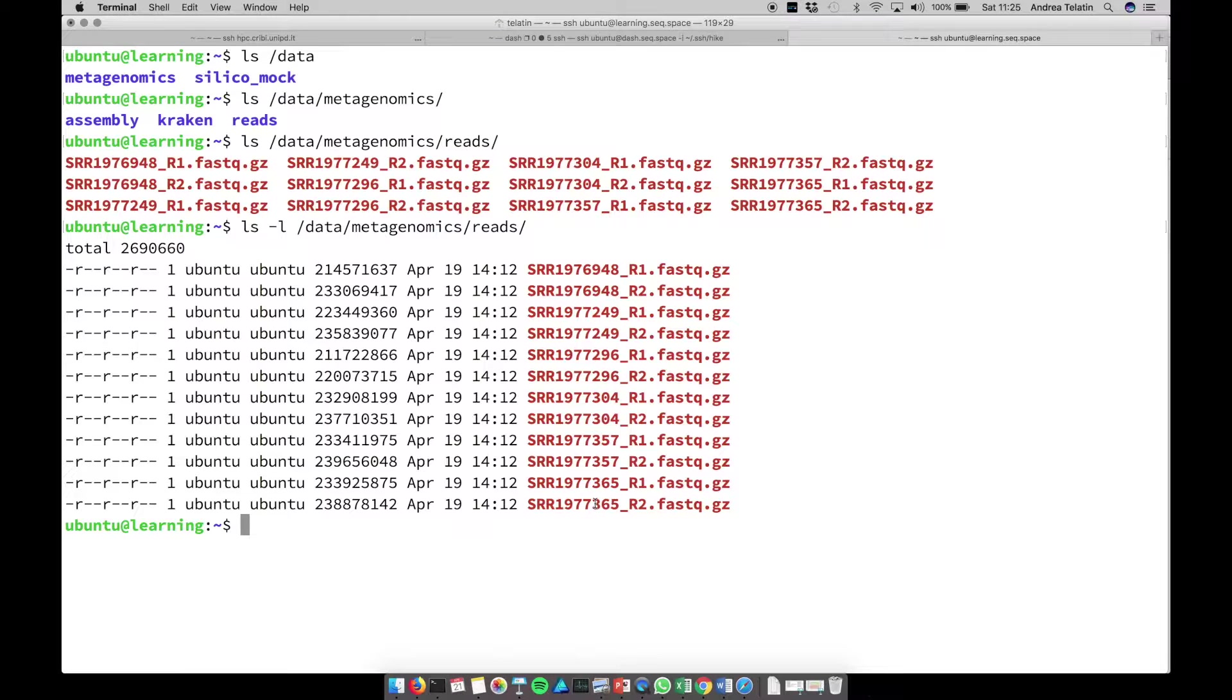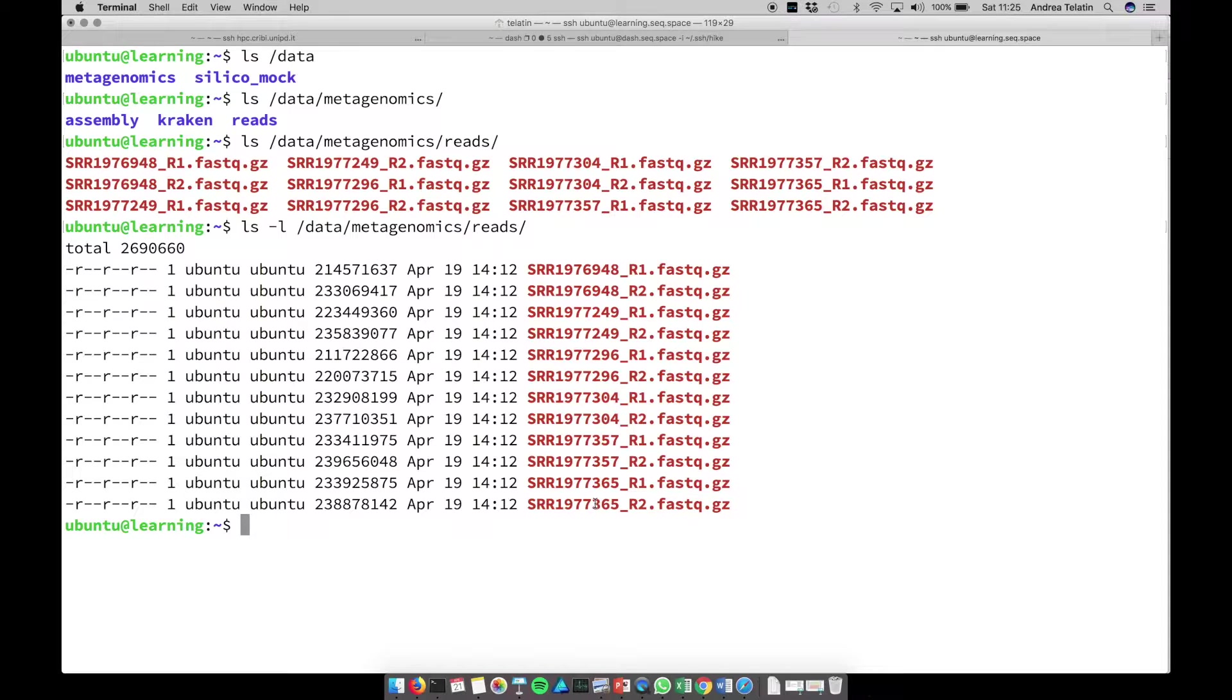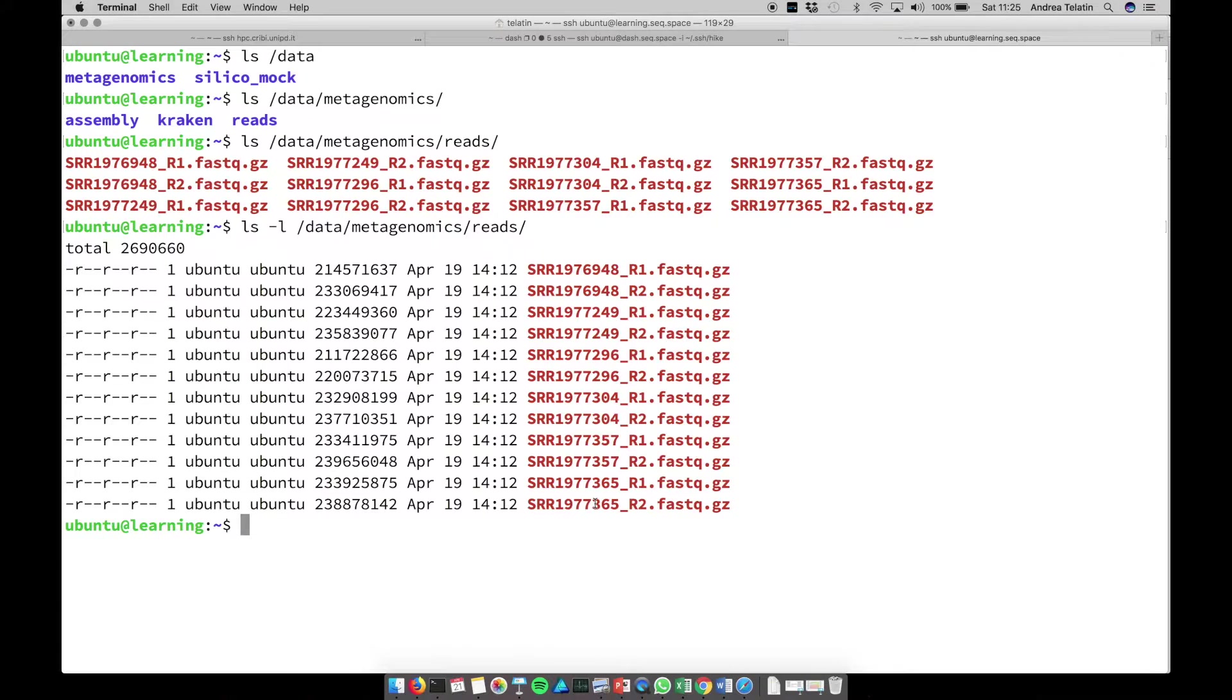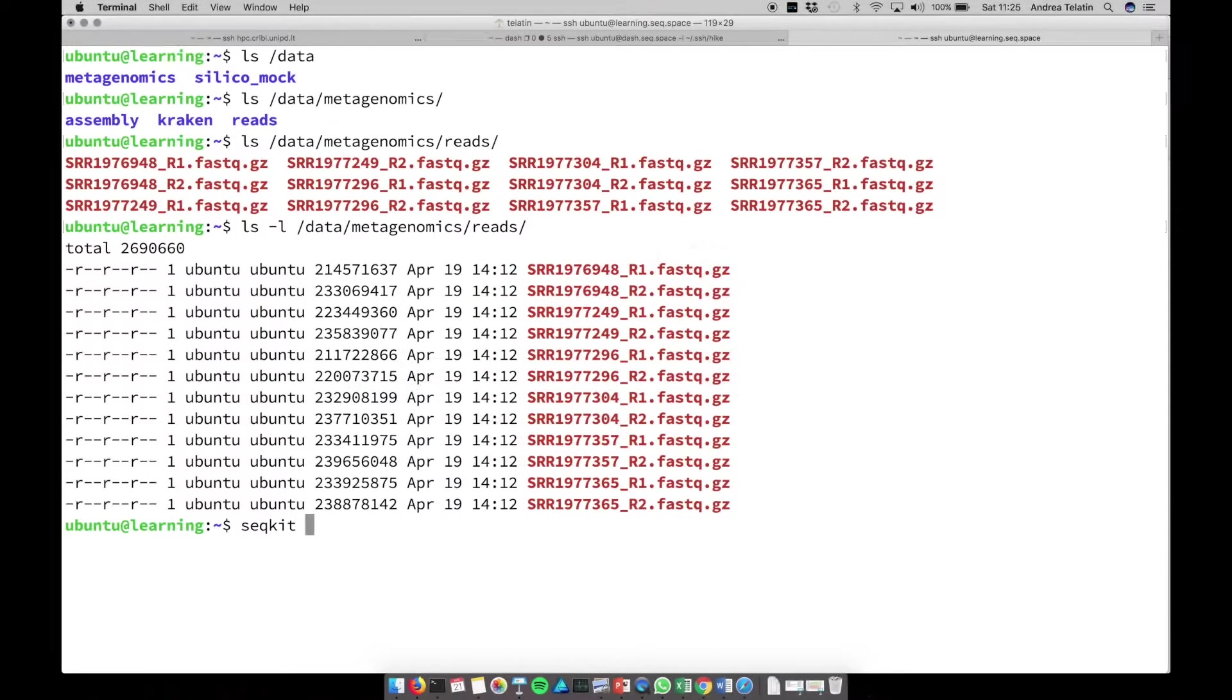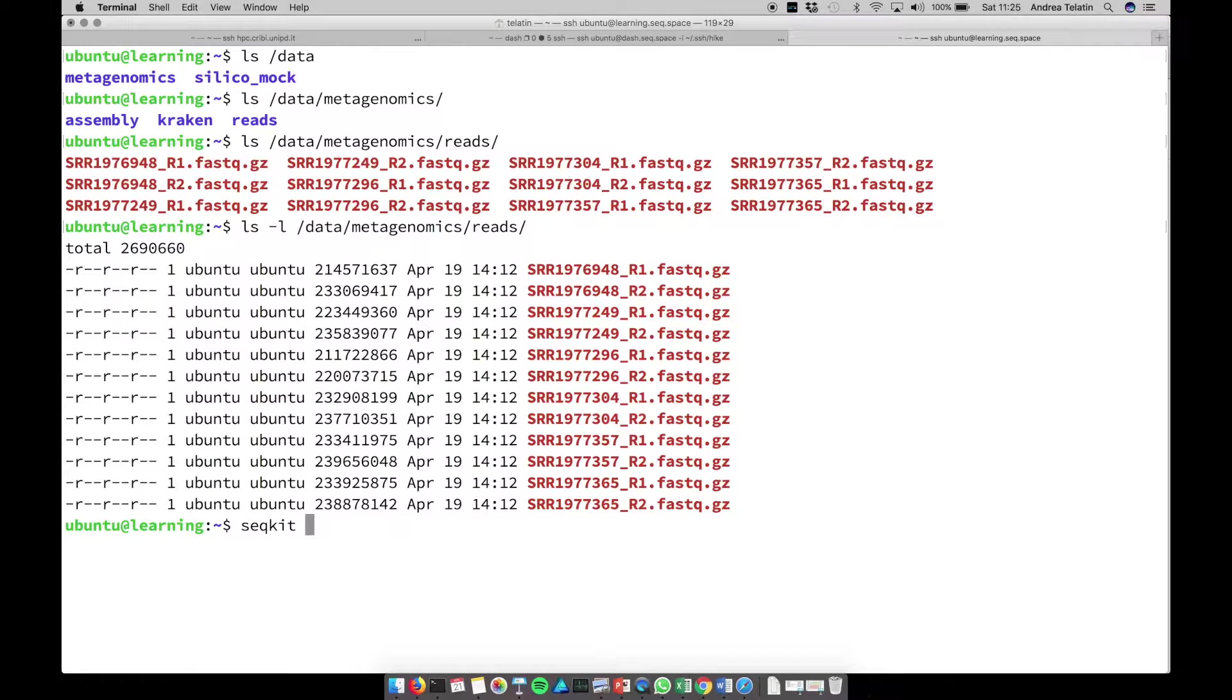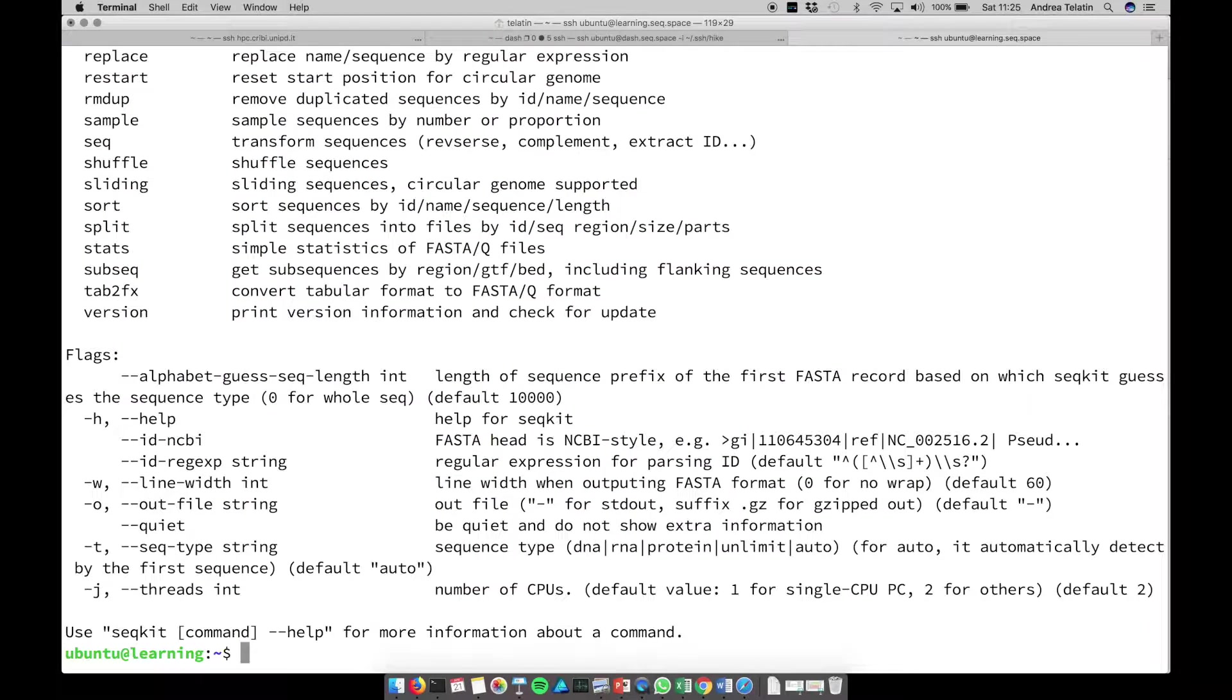So first, let's try to see how the terminal can help us in having some very basic details about our dataset, like how many reads are there in a FastQ file. There is a program called seqkit that has, as the name implies, several subprograms - sequencing toolkit. So if I run seqkit alone, it will tell us all the subprograms.